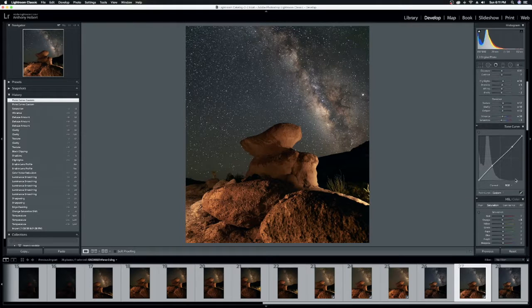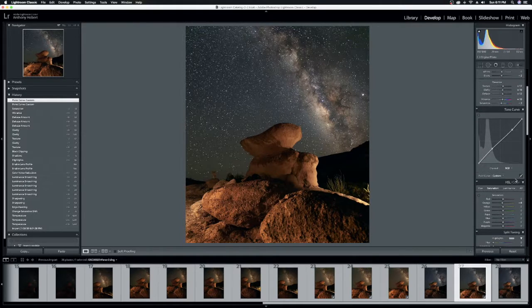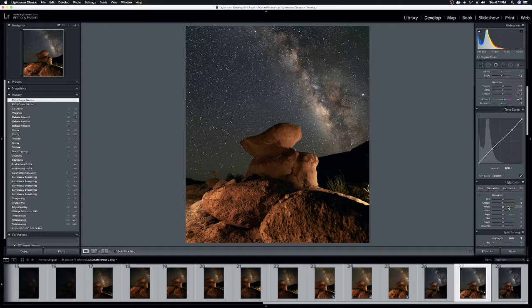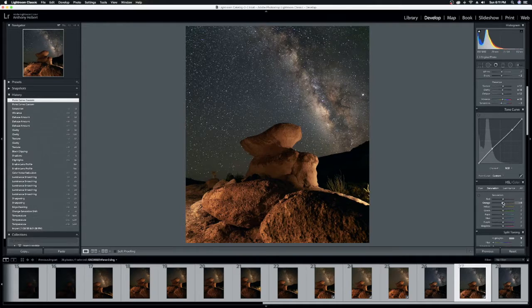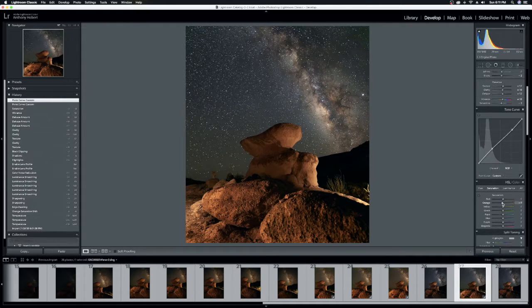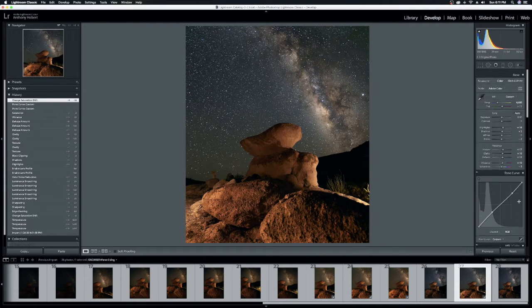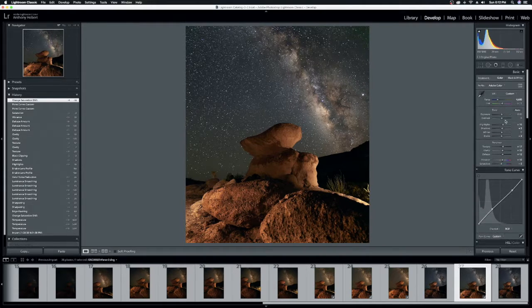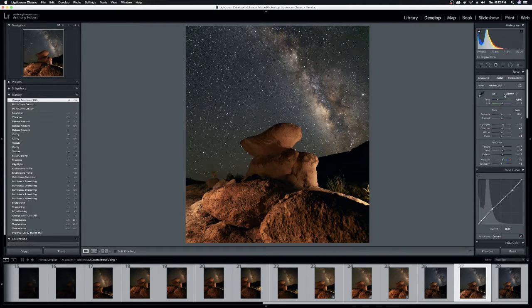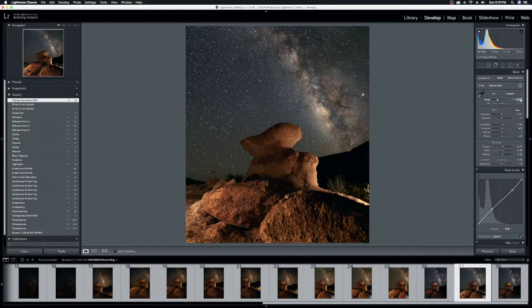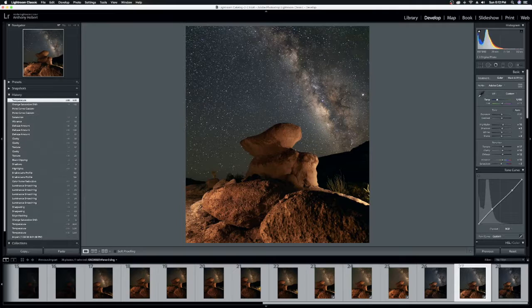So I want to take, now that I'm looking at the image, I want to take just a little bit more saturation out of the oranges. Not much. I'm going to lessen it down to negative 10. And I'm going to cool it off just a little bit more. So I'm going to take it down to 4,400. Good. That's starting to have the effect I want. Awesome.